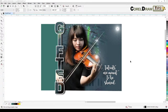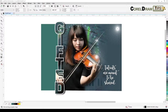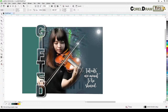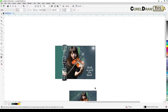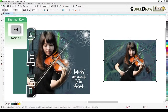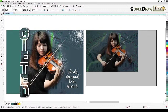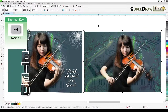Welcome everyone to this live stream. I'm going to talk about the text masking effect — how I did this and how to create some highlights. This is really very easy artwork or graphic to do because it's just a matter of using Power Clip for the text, and also some duplication using the plus sign on your keyboard to duplicate without an offset. I'll move it to the left side and hit F4 to zoom all and put it side by side.